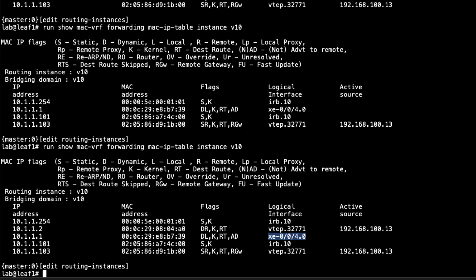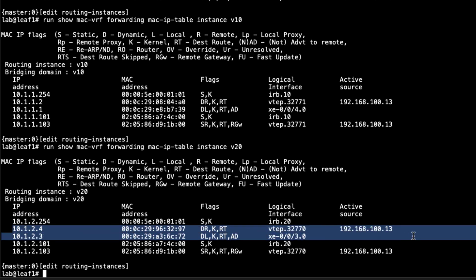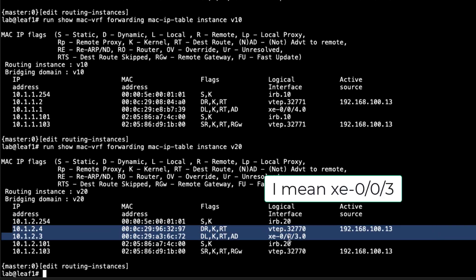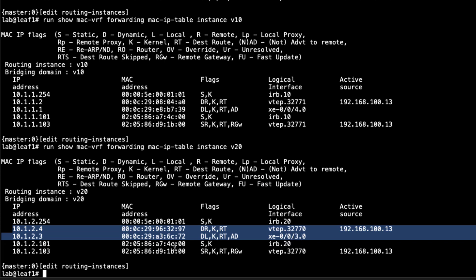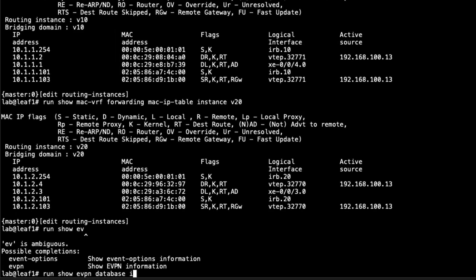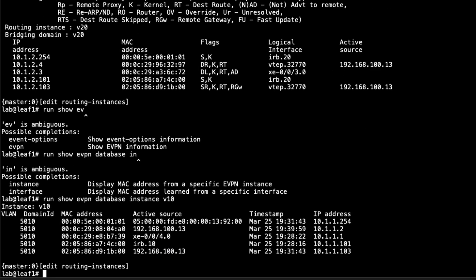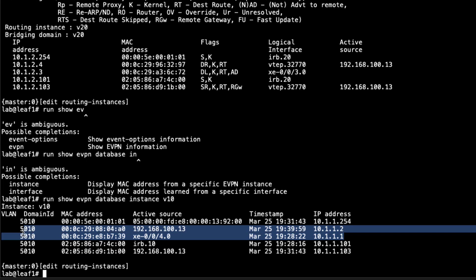Let's jump back to Leaf1 and look at some more outputs. Let's look at v20. You can see here in v20 that we do have information for host3 and host4. Host3 you can see is XE003. That means it's locally connected. You can see the MAC address. You can see the VTEP interface for host4. That means we need to go through a VXLAN tunnel. You can see the active source of Leaf3. That's exactly what we want to see there. Next I want to look at show EVPN database instance v10. You have similar information here, a little different. You can see the IP addresses, MAC addresses, the active source, and you can see the VNIs, which you didn't see in the previous output. You can correlate it with this output as well.